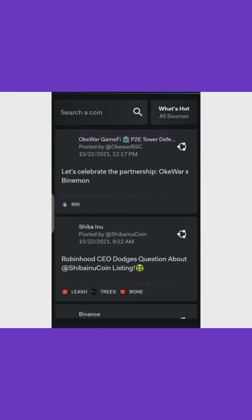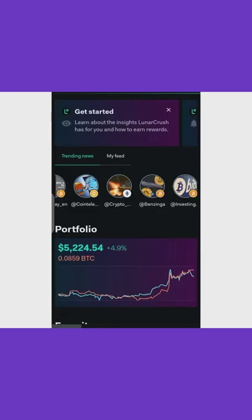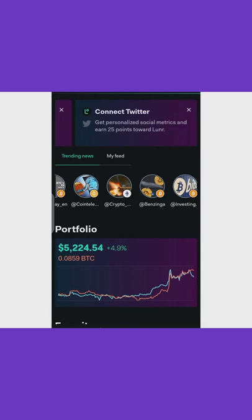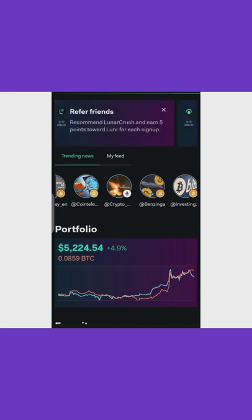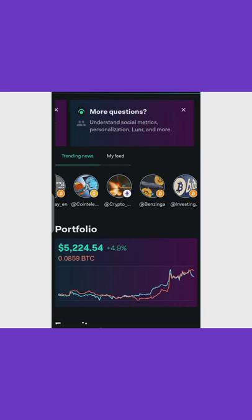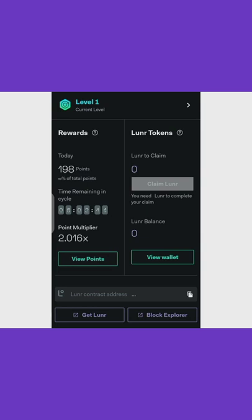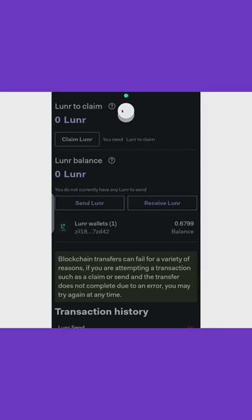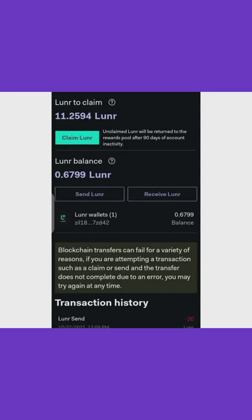There are also other activities on the dashboard — when you create an alert you get 25 points, and when you connect to Twitter you get points too. You keep doing these activities and you accumulate lunar points, which convert to lunar tokens every 24 hours. The lunar token wallet is connected to the Zilliqa blockchain. I currently have 11.2 tokens to claim — once I claim them I can go and sell them.